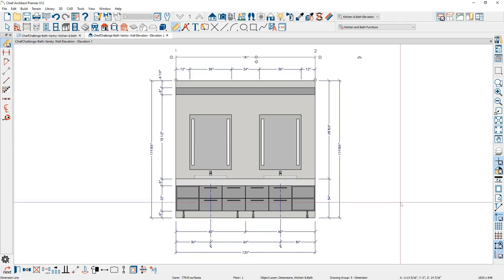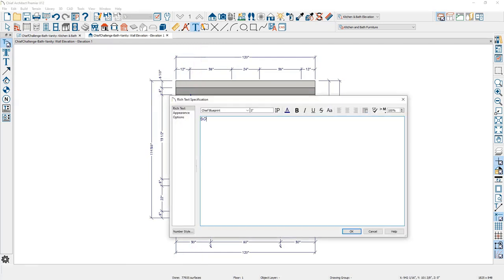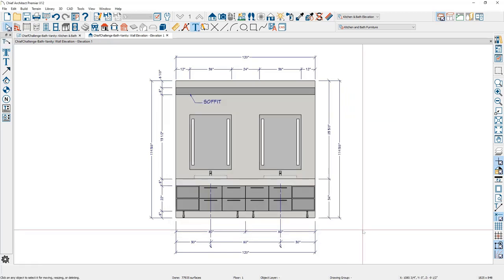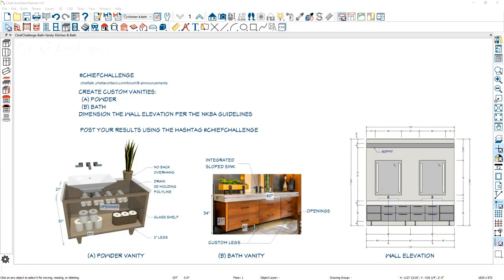For annotations, I'll use the text tool with a leader line to call out the soffit and any other notes. I can also search the library for reflection lines, grab the CAD block, and place one on each mirror. That wraps up creating a clean wall elevation using the automatic NKBA dimension tool, manually adjusting it, and using a custom dimension default for furniture mirrors. If you save that dimension default in your template plan, you'll have access to it for all future plans. To practice, use the Chief Challenge file, recreate the vanities and wall dimension, and post results with the hashtag.